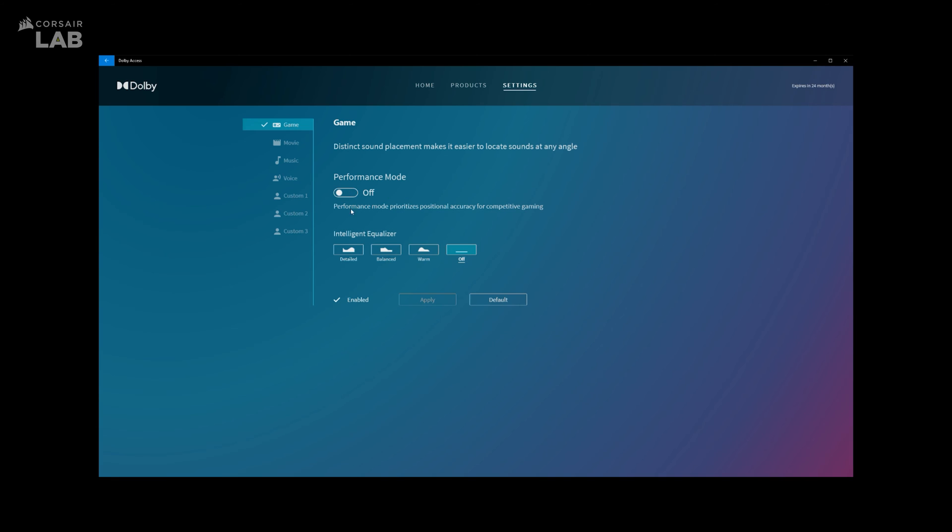You may also turn it off which will then open up the Intelligent Equalizer. It's essentially a few EQ presets you can choose from if you feel that the default Performance Mode audio isn't quite what you like. There's Detailed, Balanced, Warm, and Off. Once selected, click Apply.